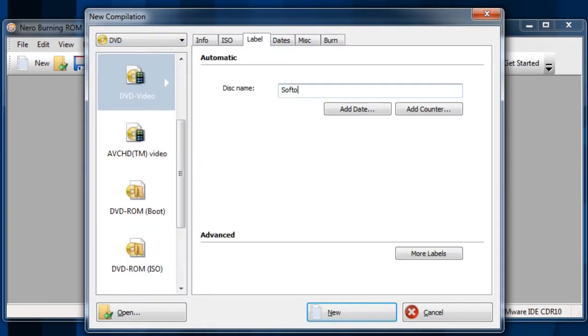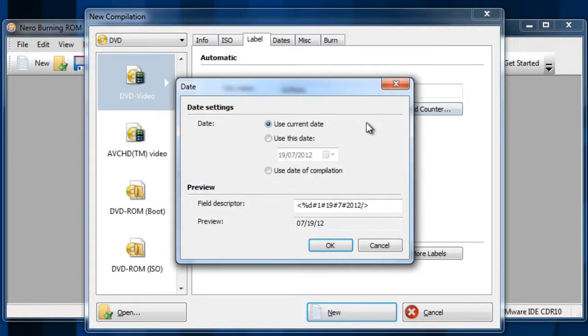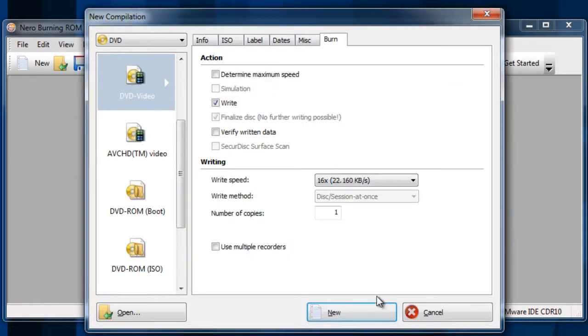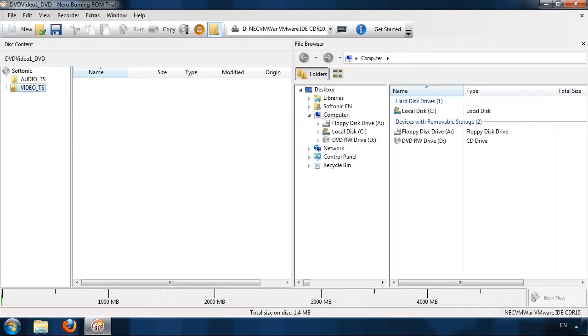Once you've configured your recording with the name of the CD or DVD, and if you like the date, let's proceed to the recording stage.